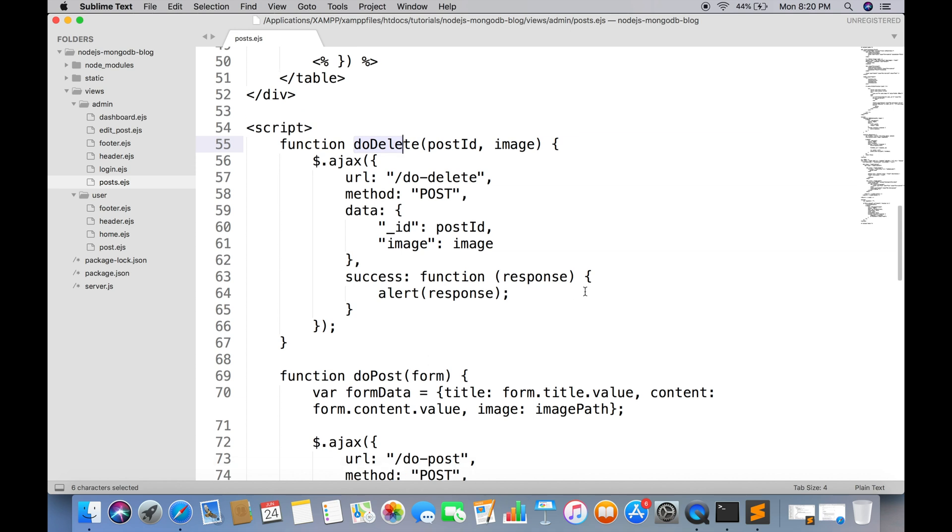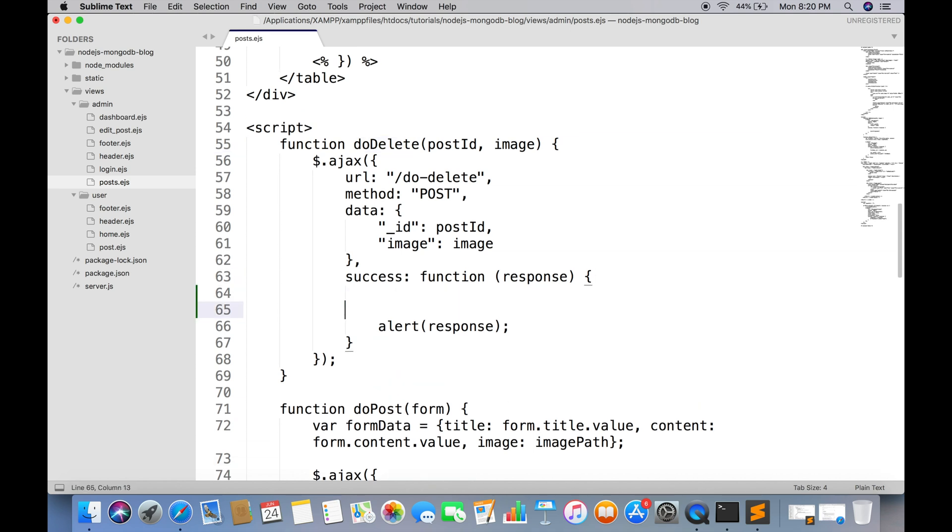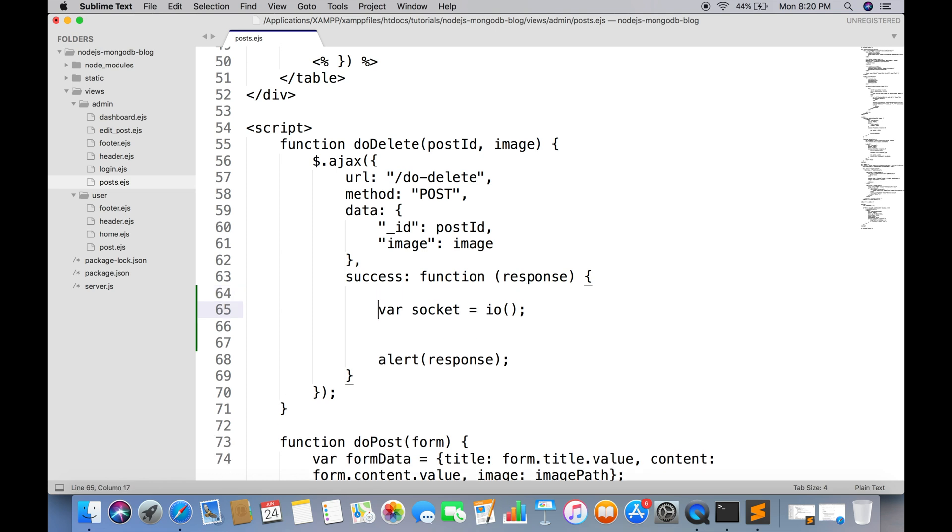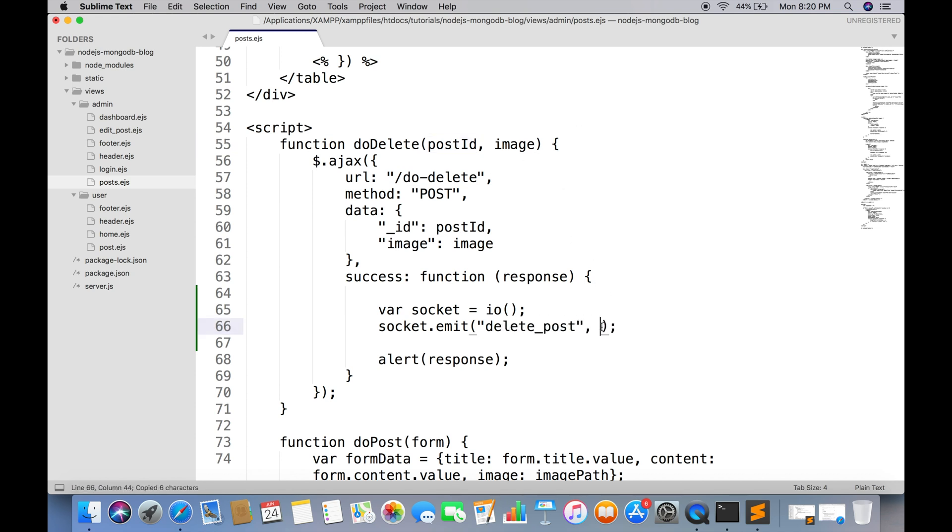You have to send the event from do delete function. Create an instance of socket and send the event. The name of socket event should be delete post and send the post ID as a parameter.